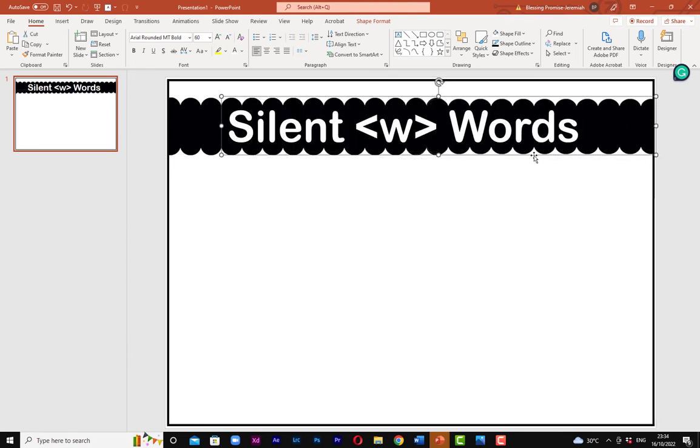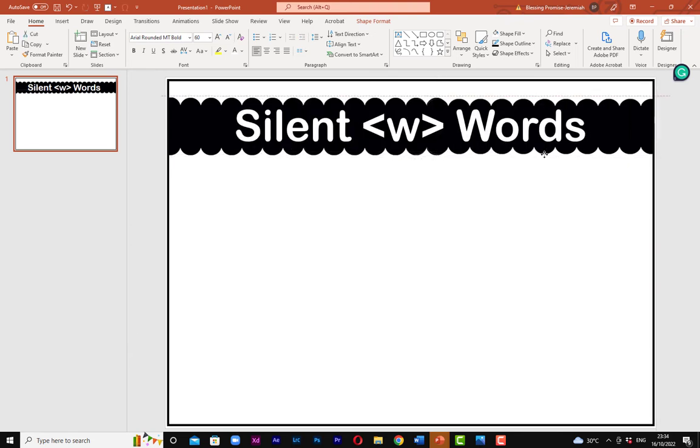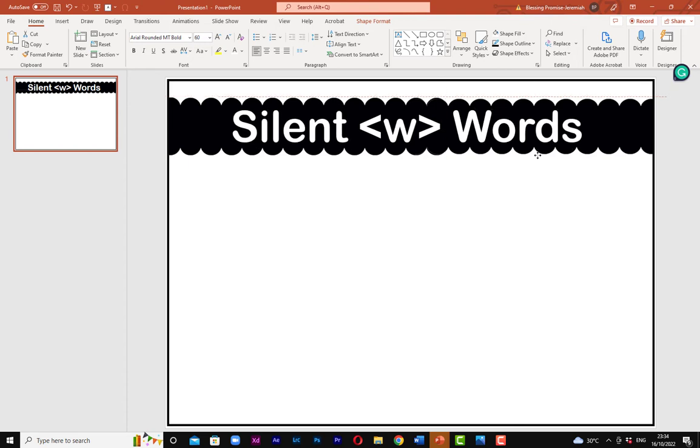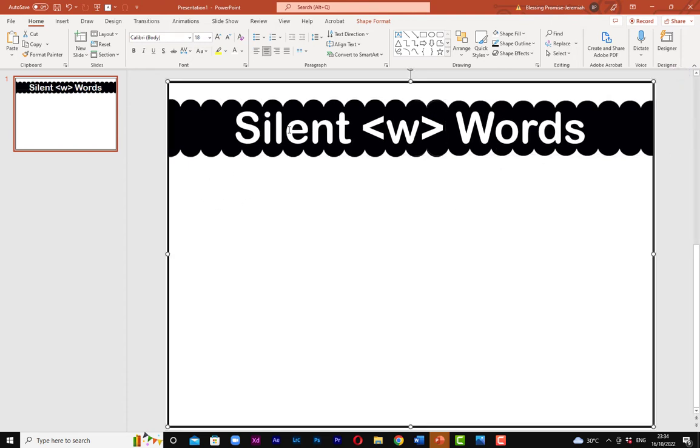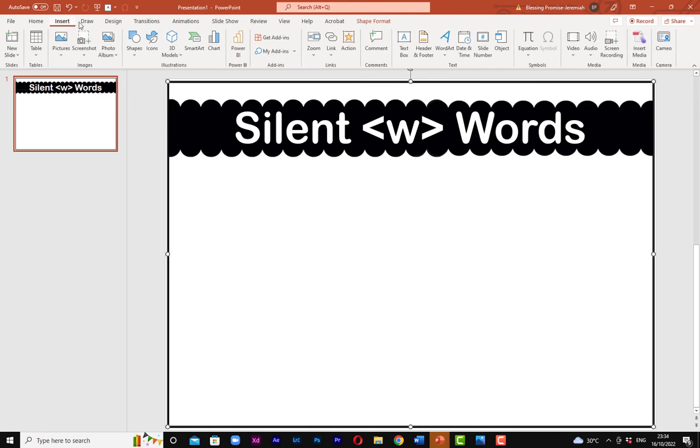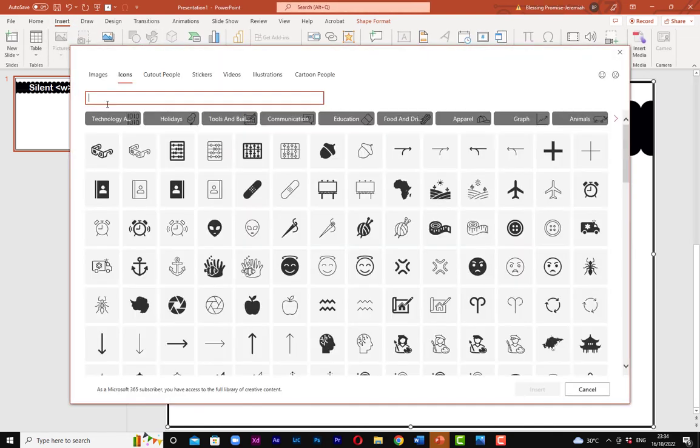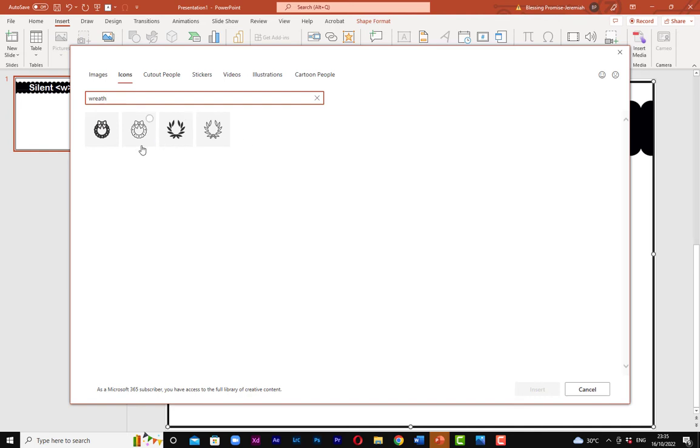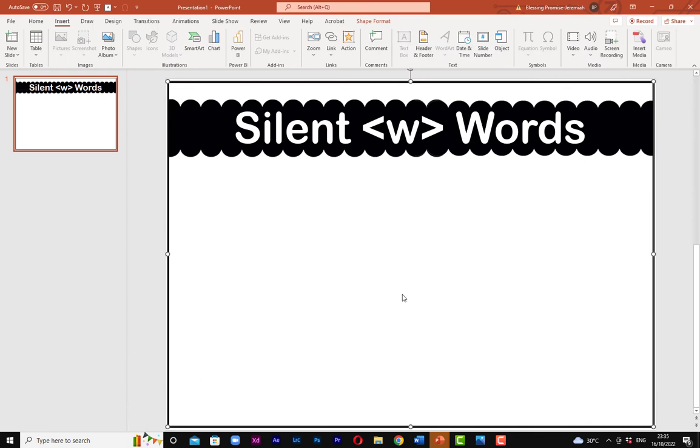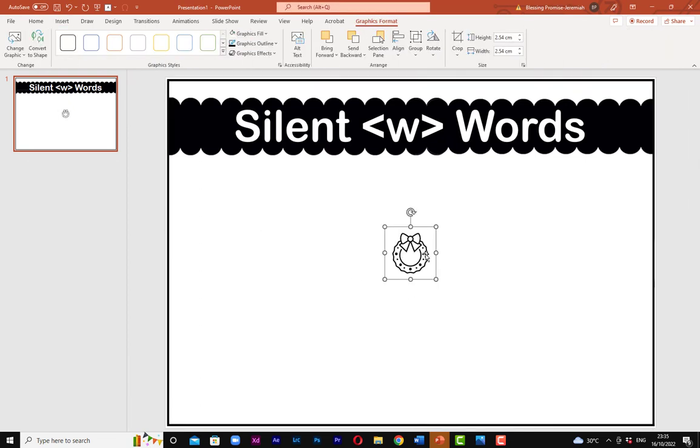In order for me to show them an example of what I'm talking about, I'm actually going to insert an icon, an example of a word that has silent W. All right, so I'm going to write wreath. So here are some of the samples I have and I'm going to pick just one and insert it.